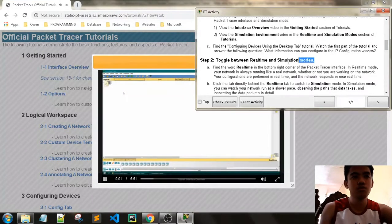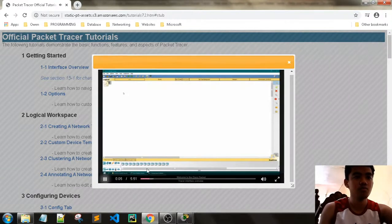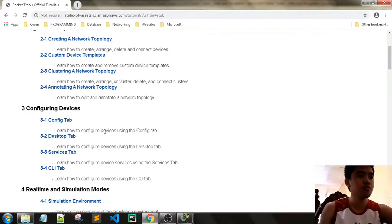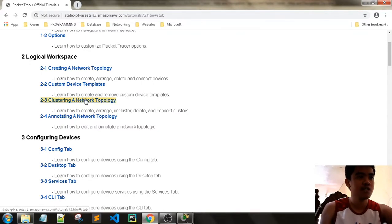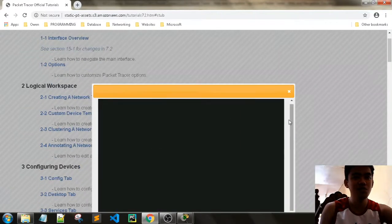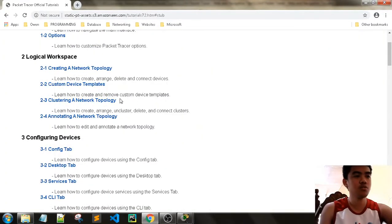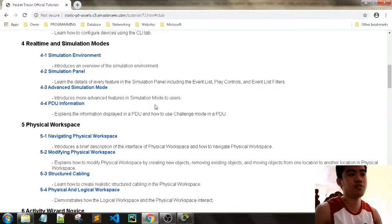You can toggle between tutorials — interface overview, welcome to Cisco. There are a lot of videos here covering configuring devices, the logical workspace, building a network, and clustering a network topology. There is a lot to learn from these videos.